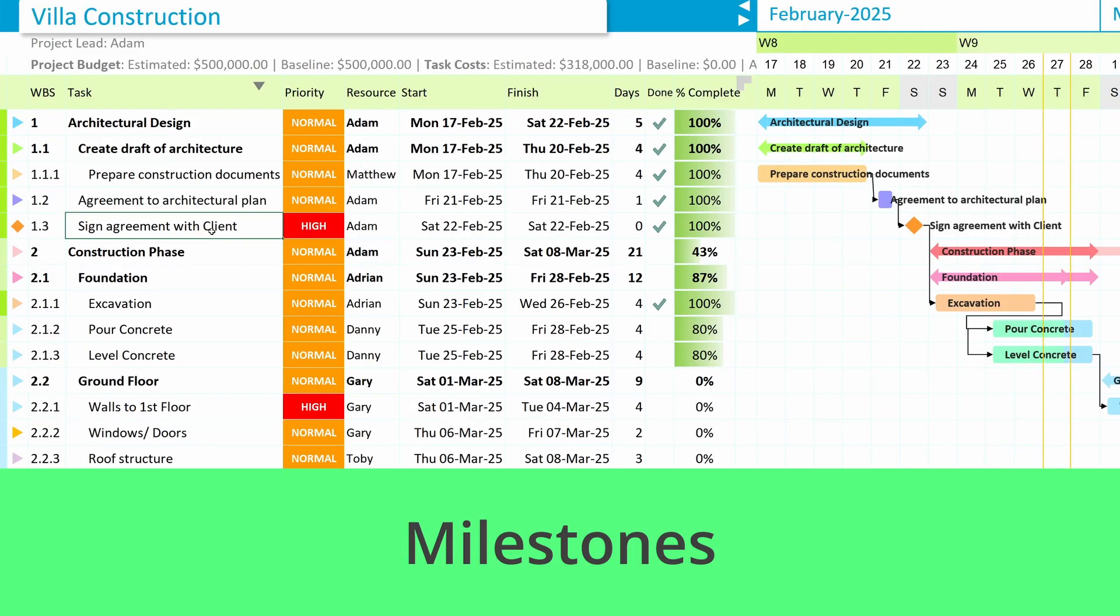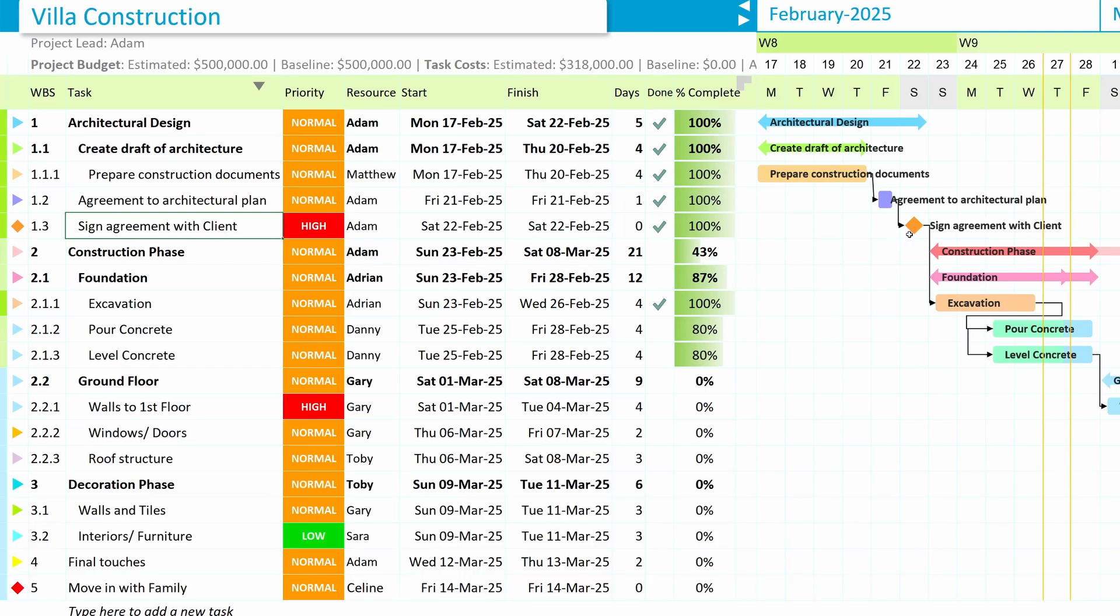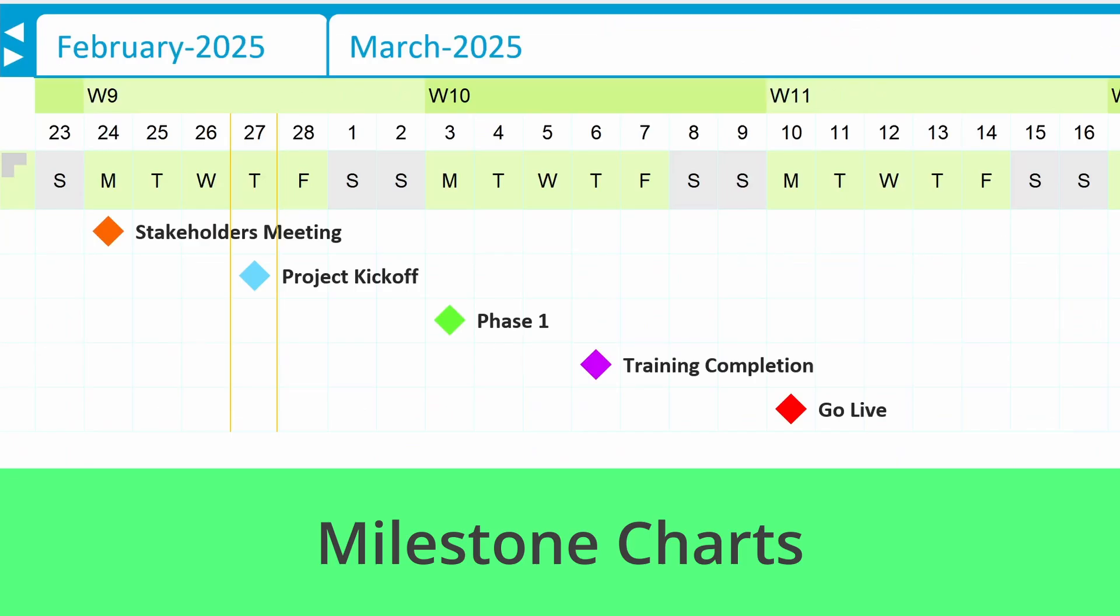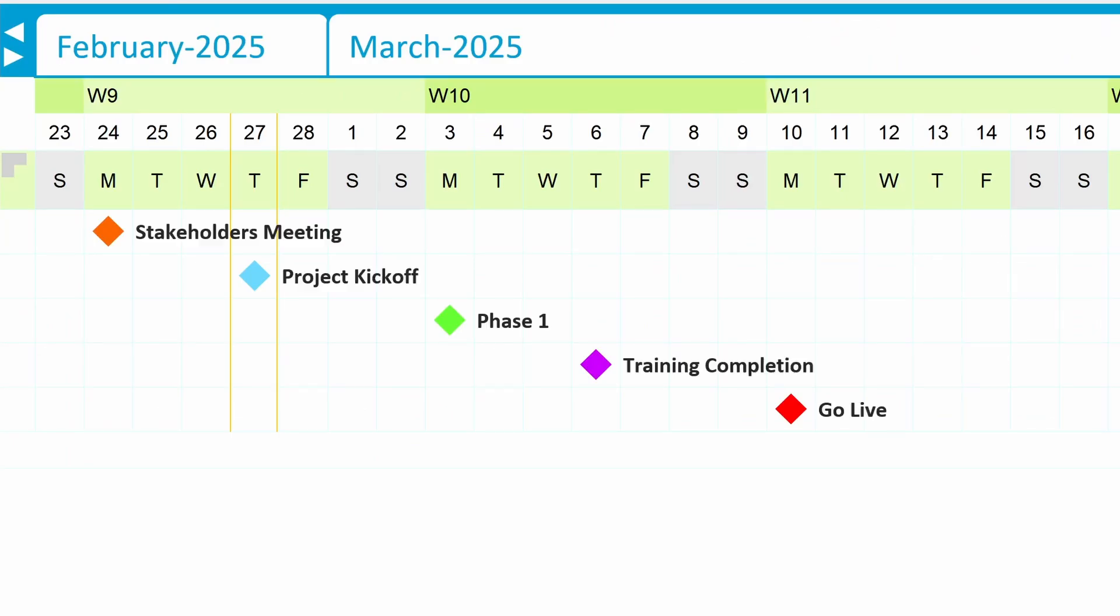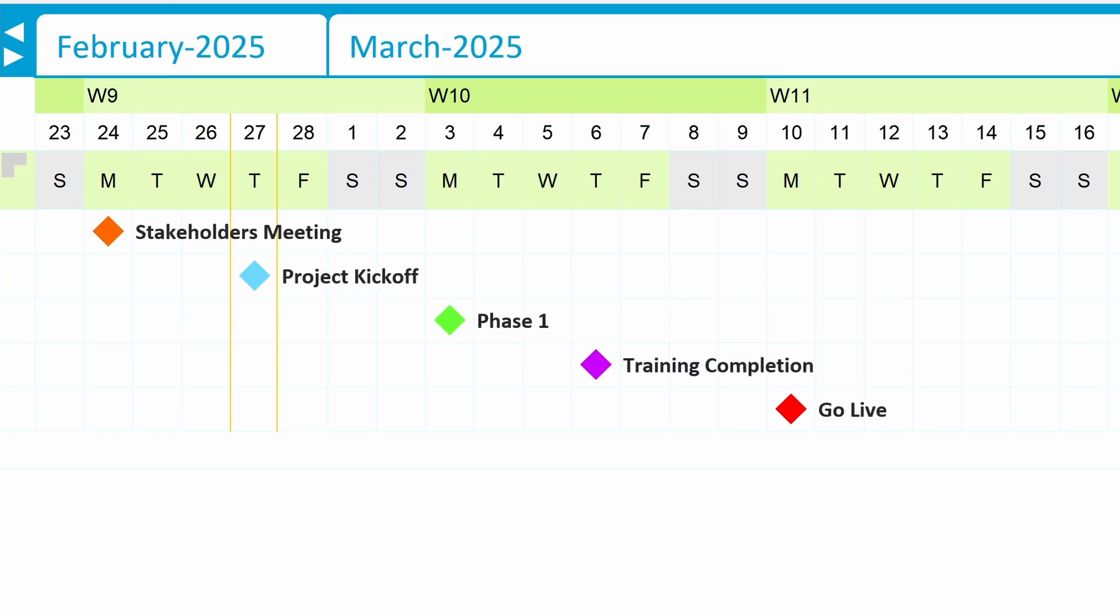Milestones and Milestone Charts. Milestones are key moments in any project. Easily add milestones to track important deadlines and deliverables. Want a high-level view for stakeholders? You can even create milestone charts to highlight major project phases. Perfect for presentations.